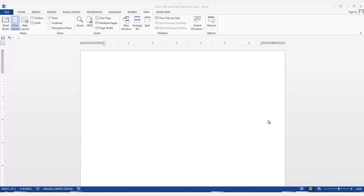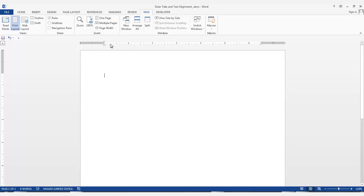You can add tabs and indents to the ruler by first selecting the tab of your choice here and then clicking on the ruler. So if you want a left tab, the left tab is selected, just click on the ruler. Hit the Tab key and start typing.